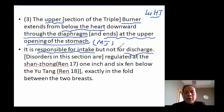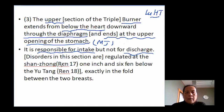The Upper Jiao is responsible for intaking but not for discharging. Although the Nanjing mentions some relationship between the Upper Jiao and stomach functions, in broader meaning the Upper Jiao controls intake of food and nutrition and regulates the Middle Jiao. To regulate the Upper Jiao, we go to Ren 17, whose Chinese name is Shan Zhong.